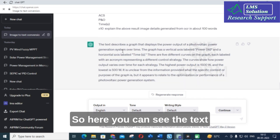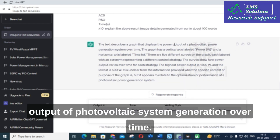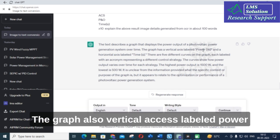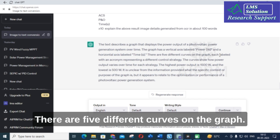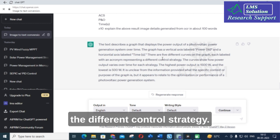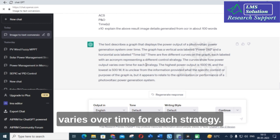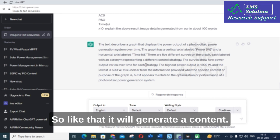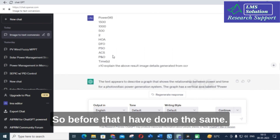ChatGPT generates output like: 'The text describes a graph that displays the power output of a photovoltaic system over time. The graph has a vertical axis labeled Power and a horizontal axis labeled Time. There are five different curves on the graph, each labeled with an acronym representing a different control strategy, showing how output power varies over time for each strategy.'